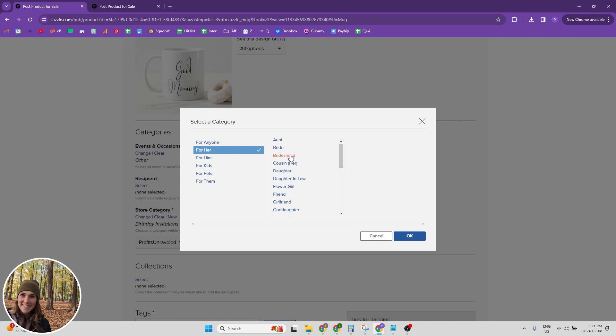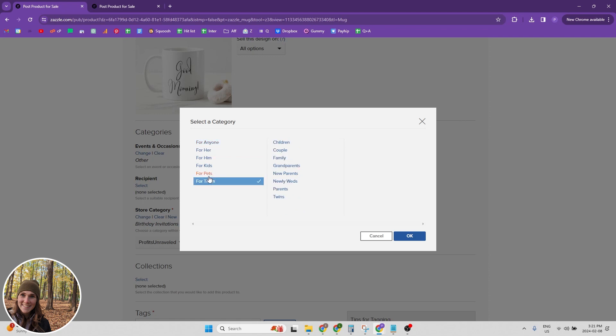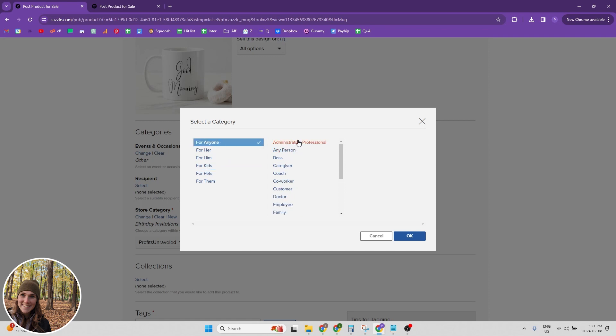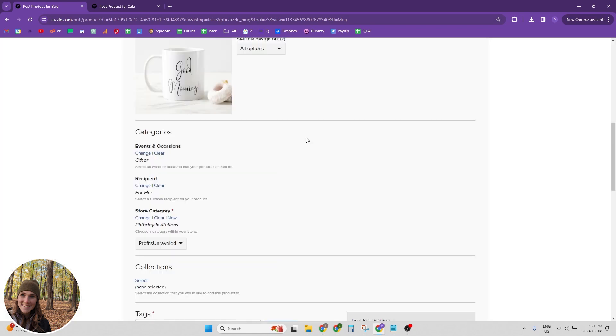So there's lots of options to choose from. And then we also have for them, for pets, for kids, for him, and then for anyone as well. So pick whoever you think your product fits best for.